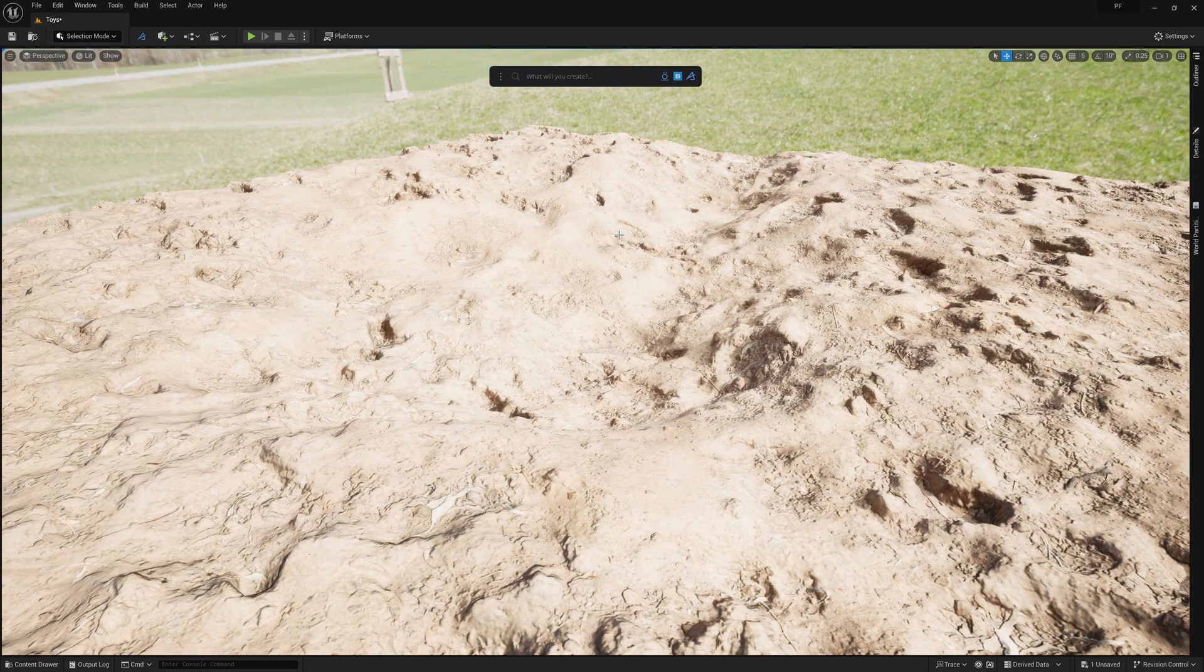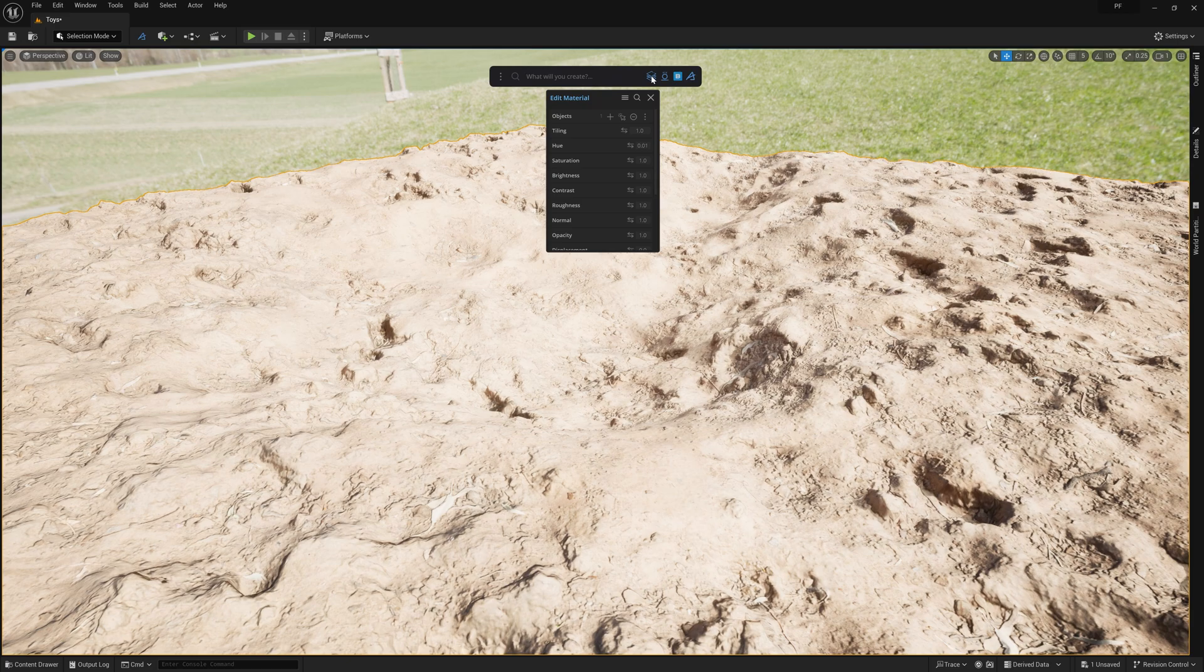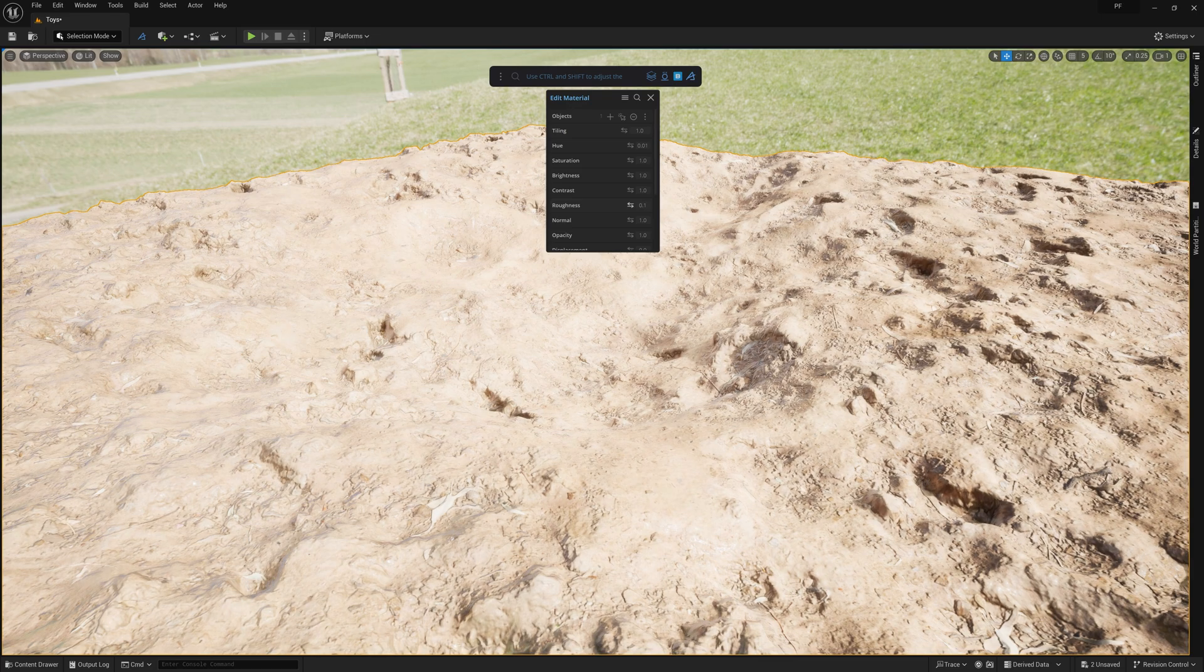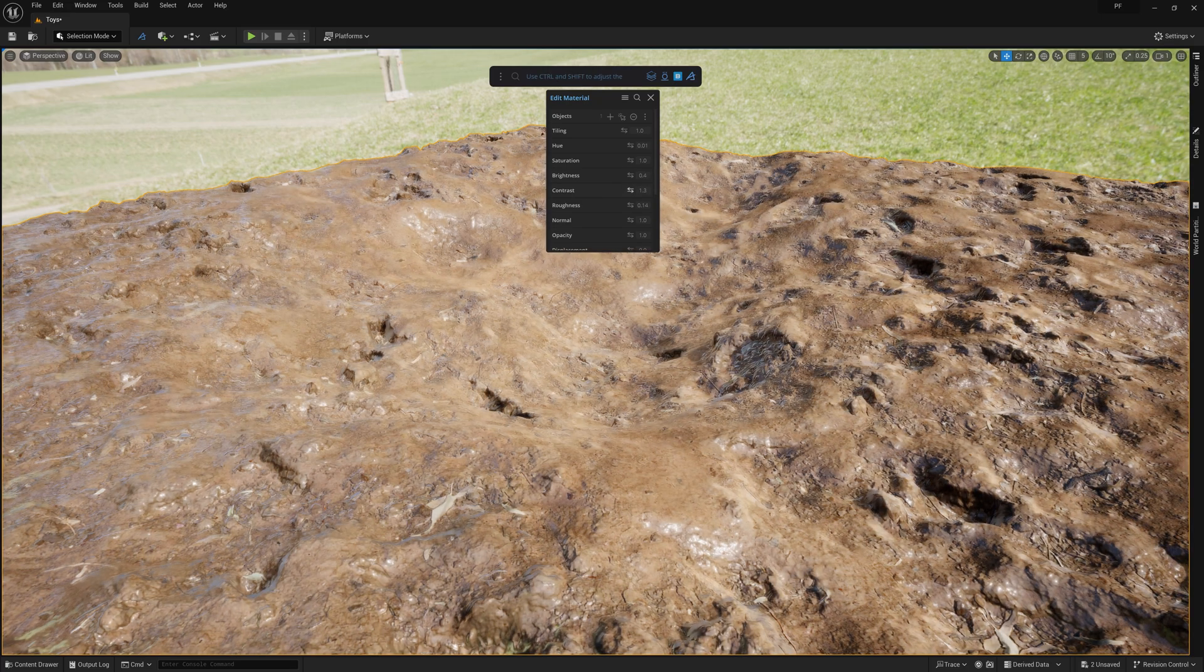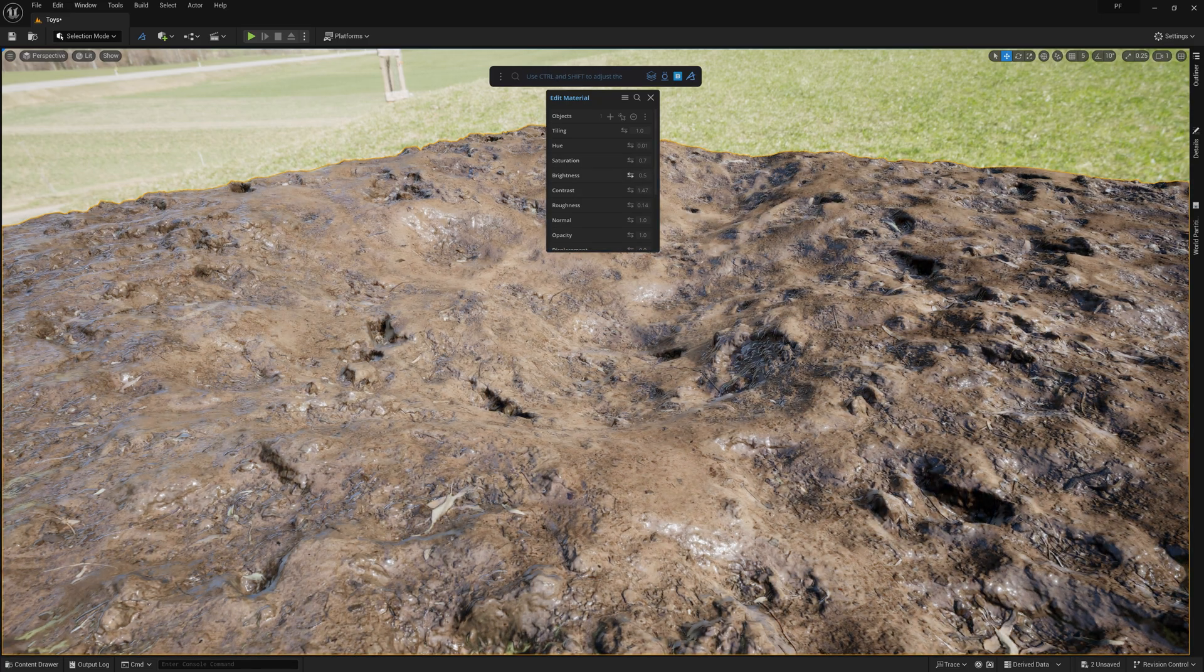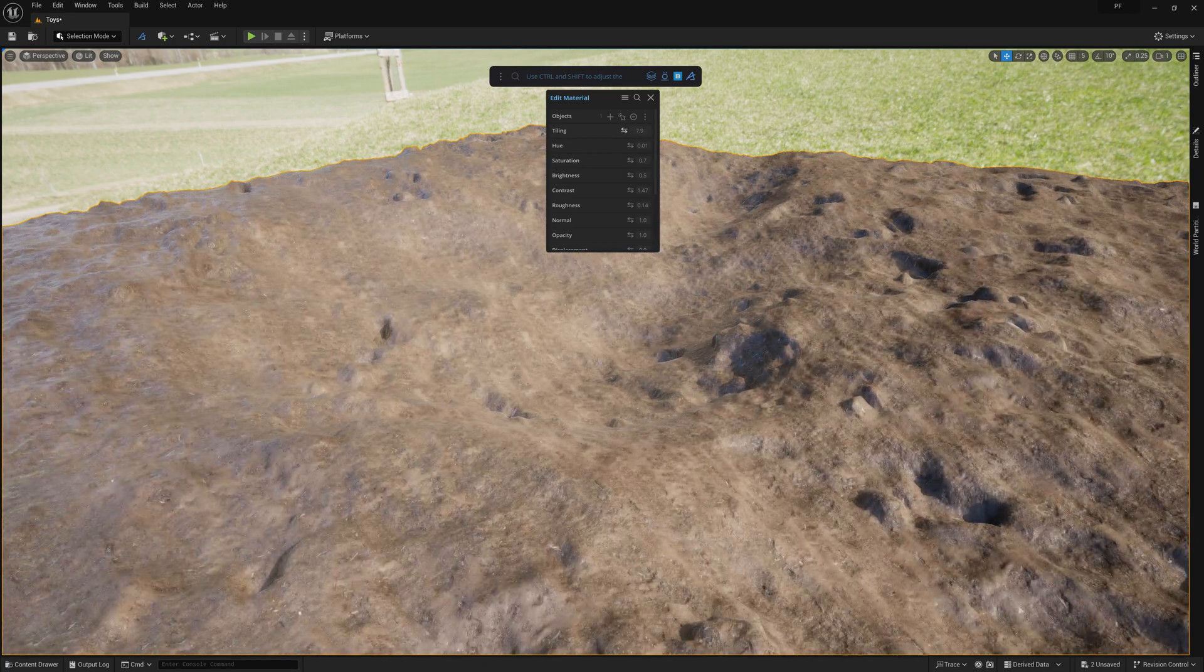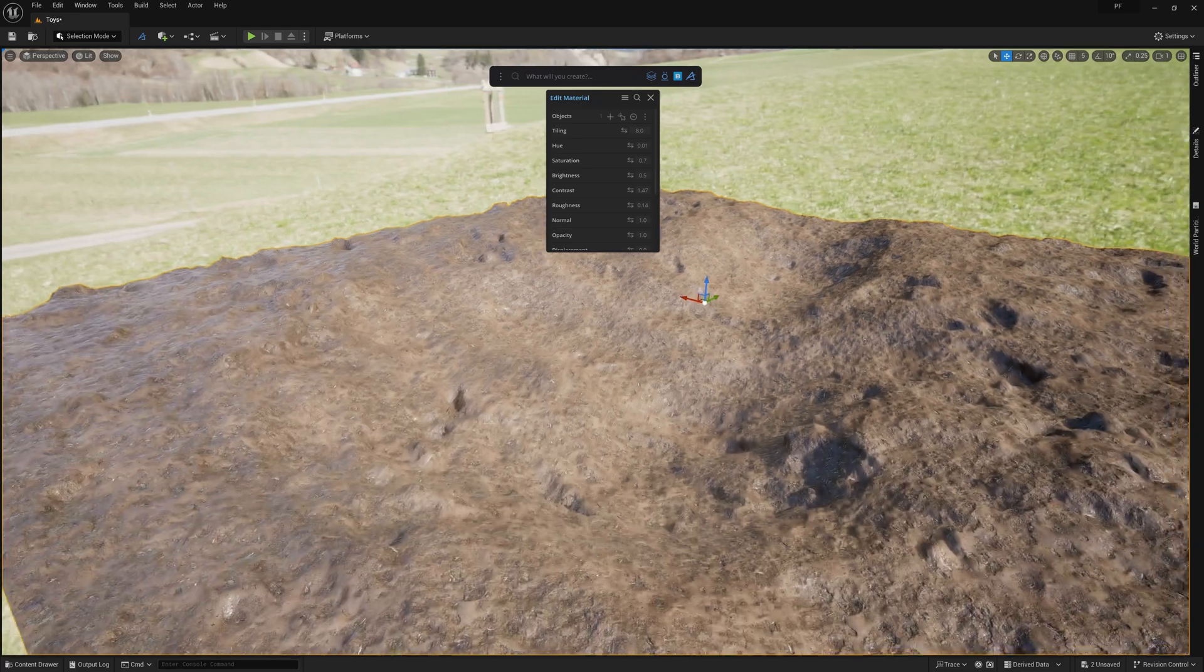Alright, this looks cool, but I do want to make a few adjustments to the material, which I can do by selecting the mesh and clicking this Edit Material button up here on the Dash prompt bar. The first thing I want to do is pull the roughness way down so that it gives it a much more wet appearance. And I'll sell this further by playing with the brightness, contrast, and saturation sliders. After that, I'll just want to add some additional tiling to prevent the texture from looking too low res.